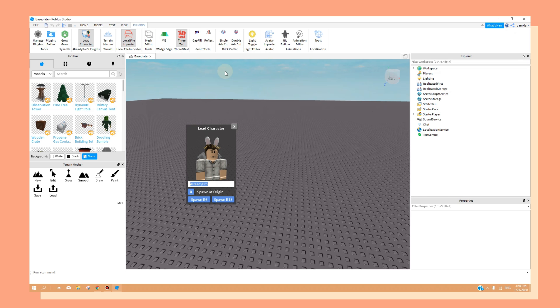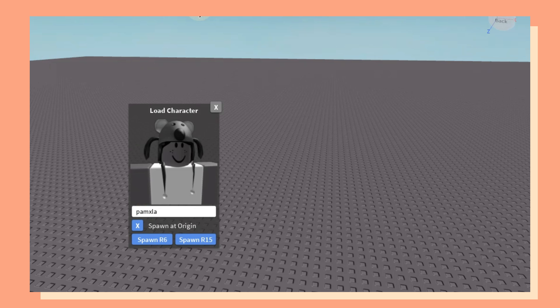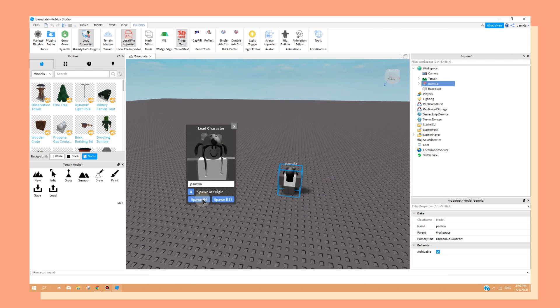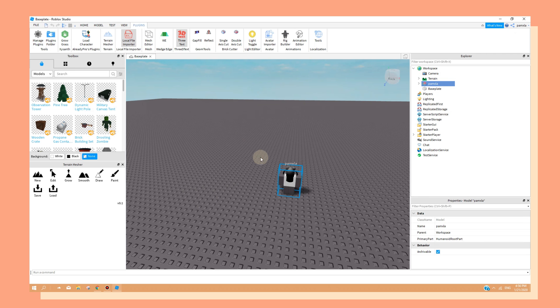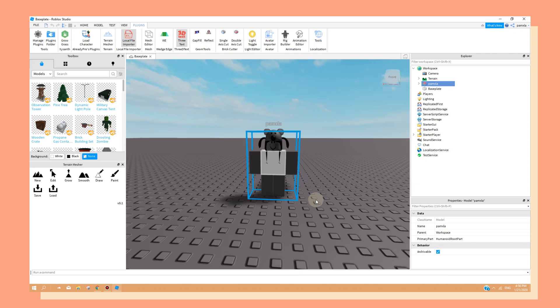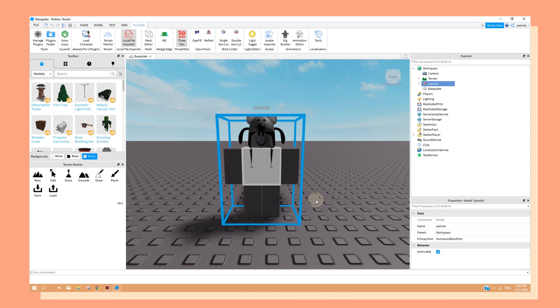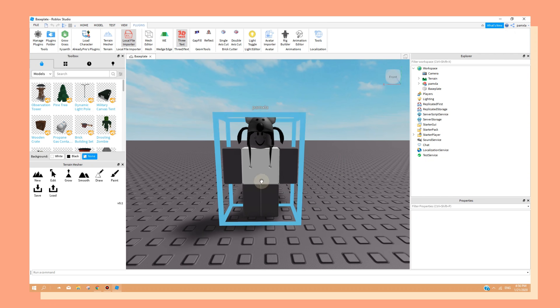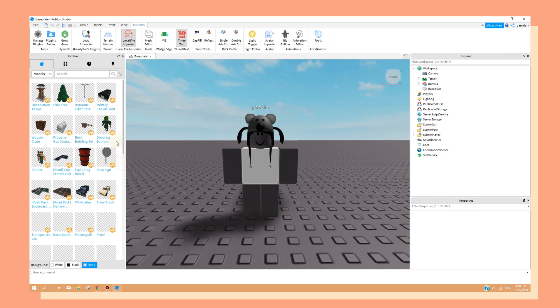I will be using my character for today. Also, make sure that the spawn at origin is checked and then you want to click on Spawn R6. As you can see, our character popped up in the middle of our base plate. This is perfect and you want to make sure that you don't move your character from the position it is now.